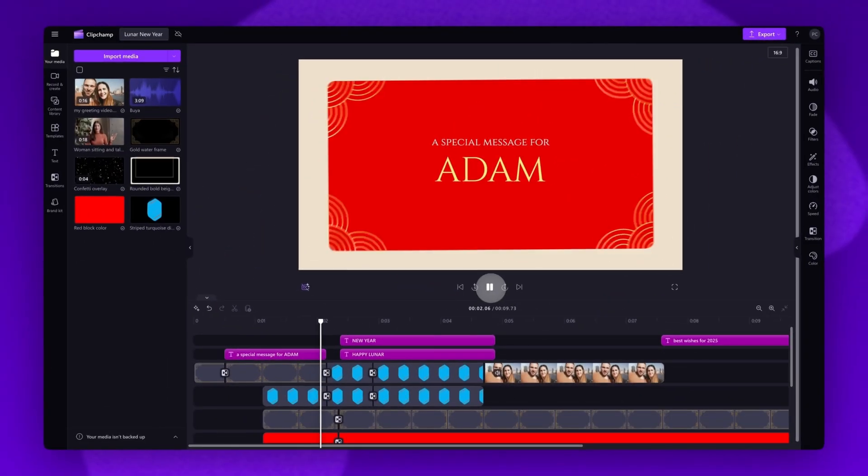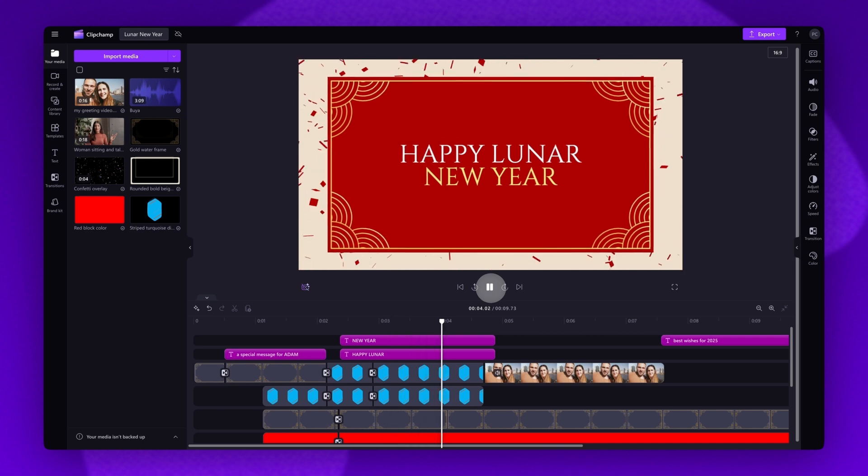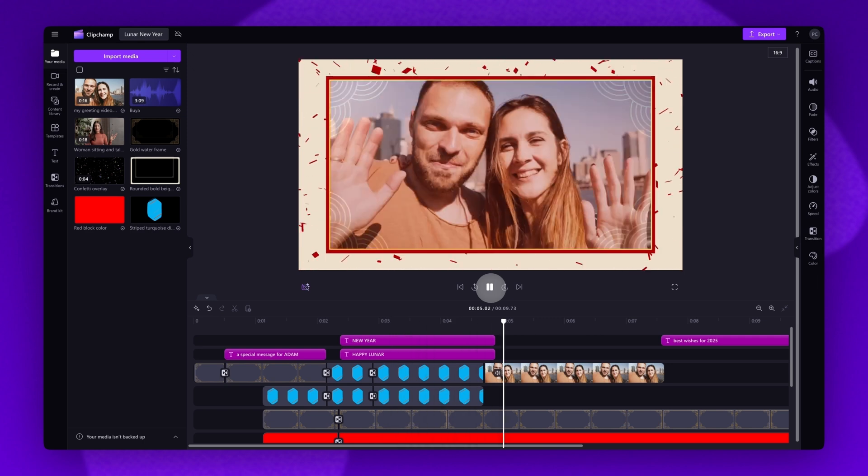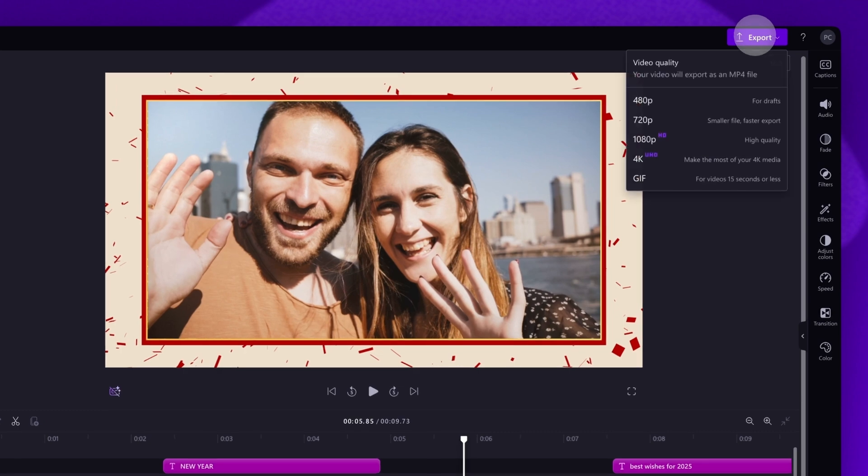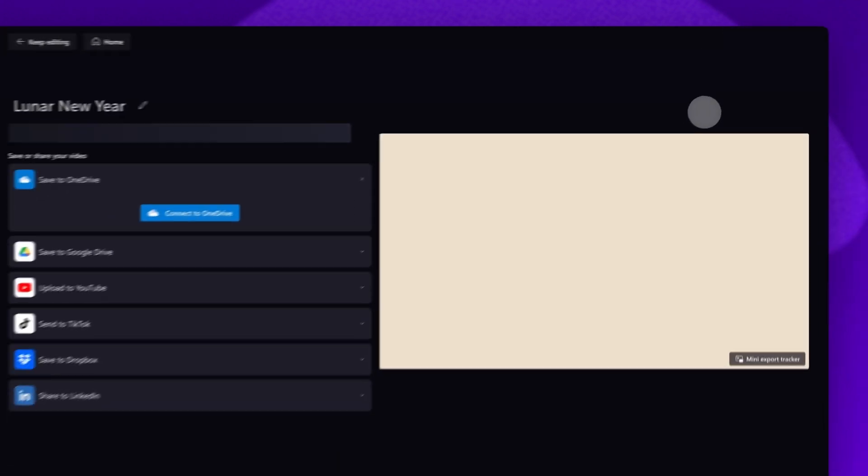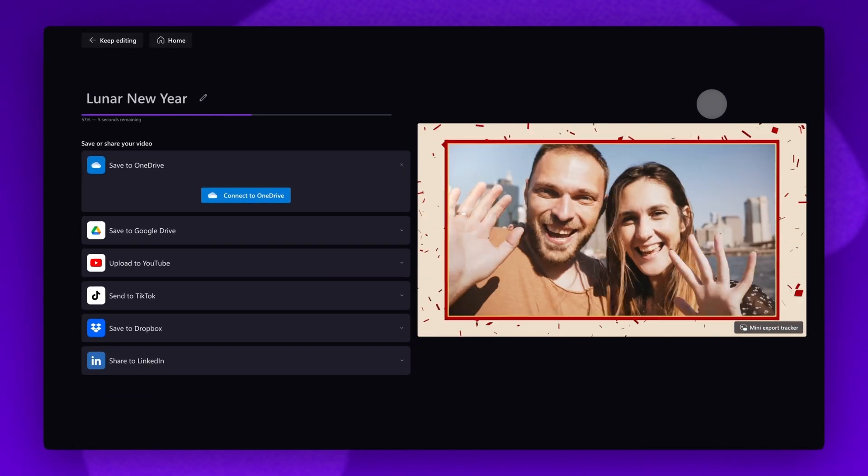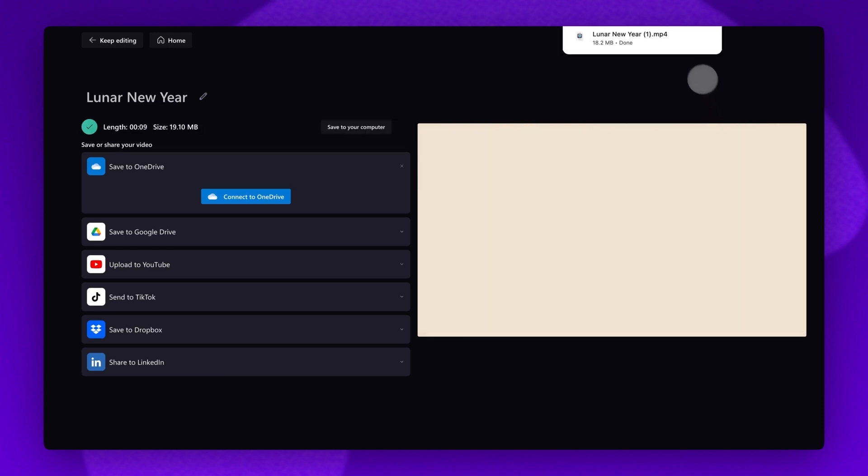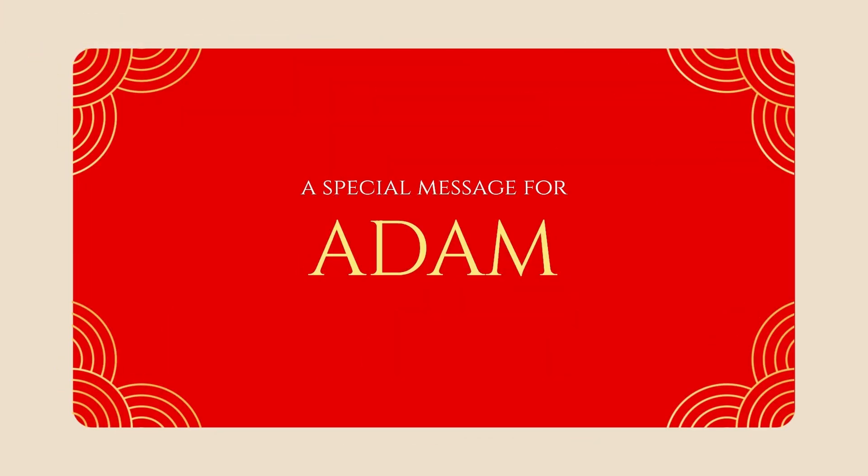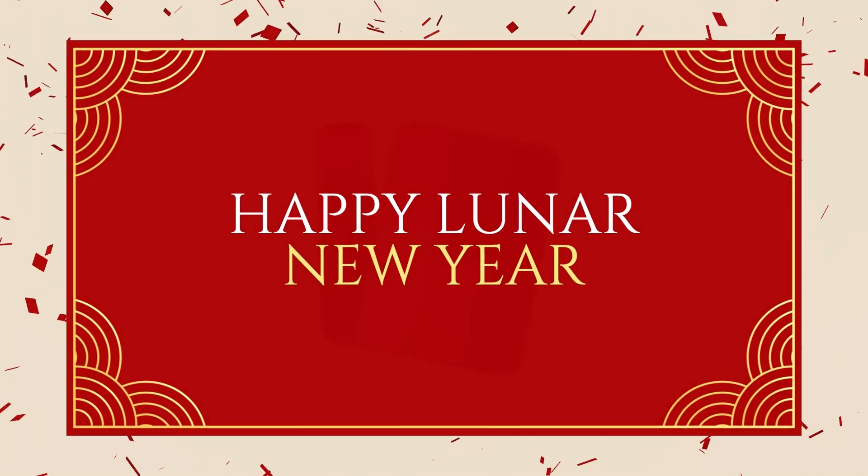Once that's all done and your edits are complete, export your Lunar New Year greeting by navigating over to the export button, selecting your video quality and then once the export is complete, a copy will automatically save to your device all ready for you to share. And that's how to create a greeting video for Lunar New Year with Clipchamp.